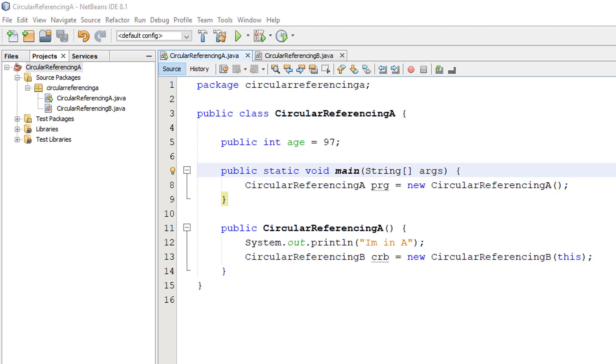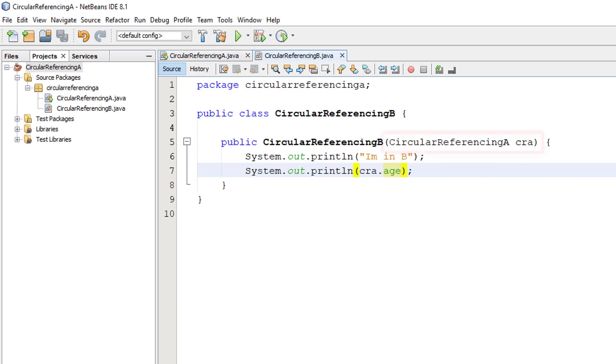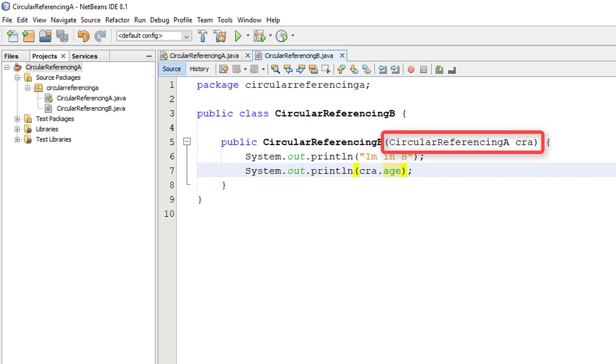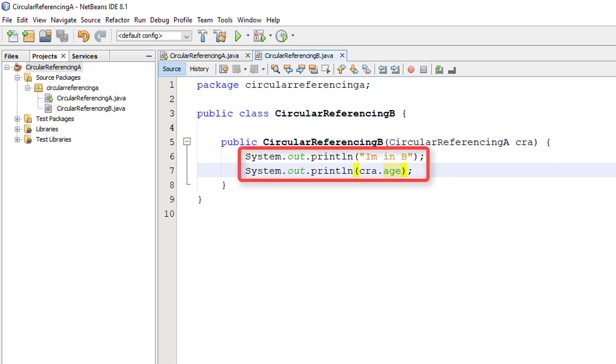So let's look at the huge changes that have been made in circular referencing B. Here, we've added the parameter circular referencing A, CRA, in brackets. That means that whenever we instantiate circular referencing B, circular referencing B expects a reference to circular referencing A. The code is exactly the same. The only difference is that I haven't instantiated circular referencing A anywhere except as a parameter to circular referencing B.